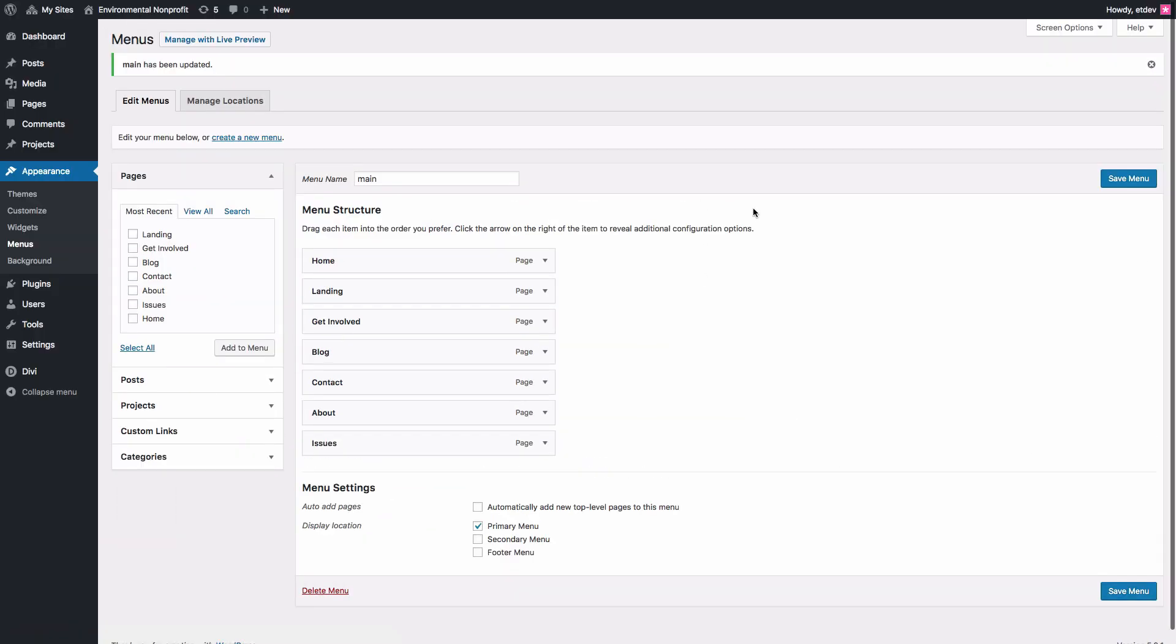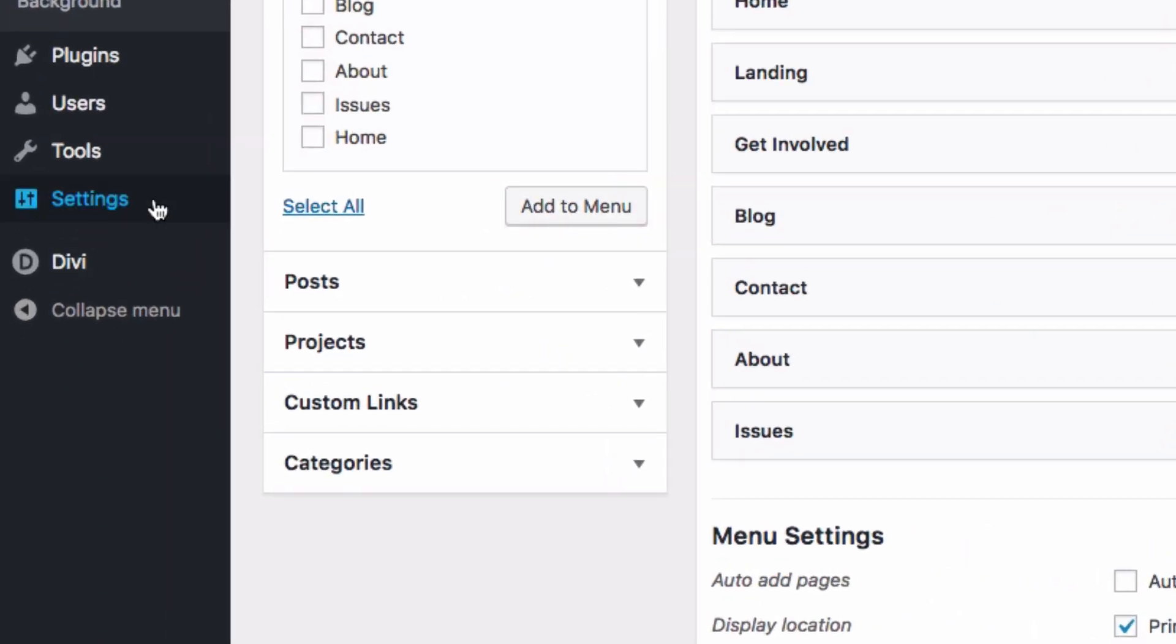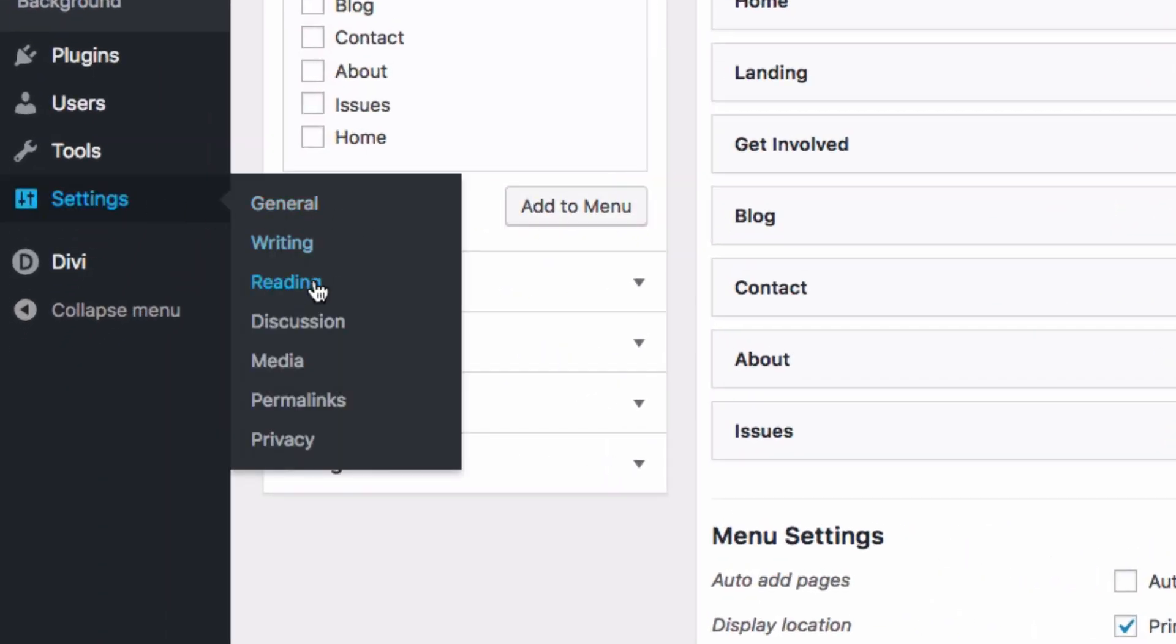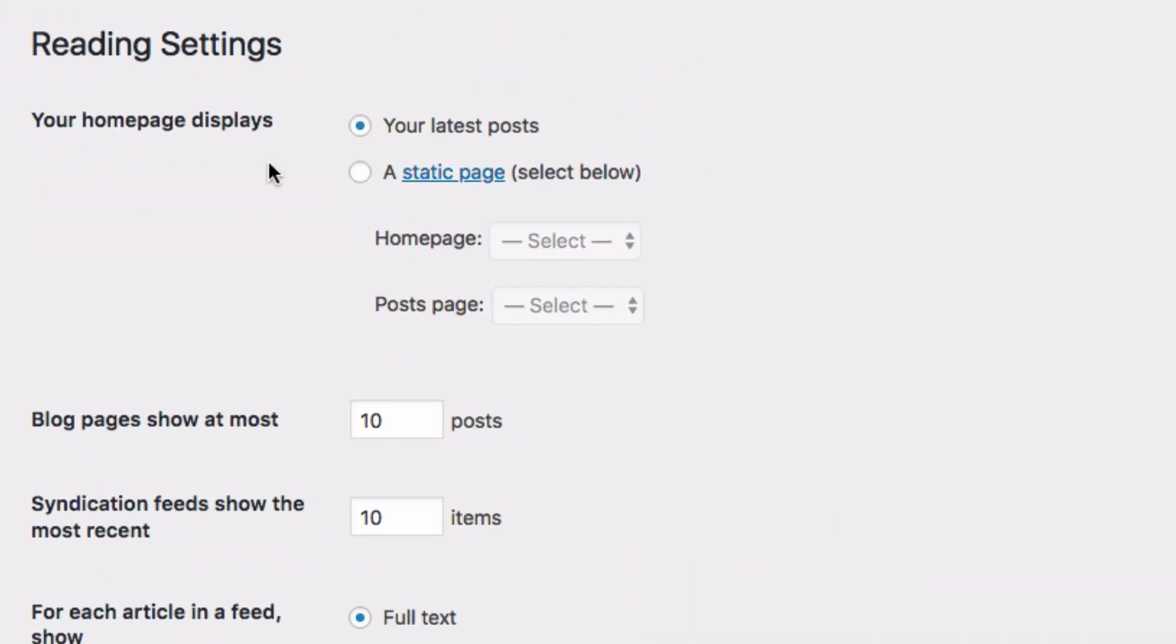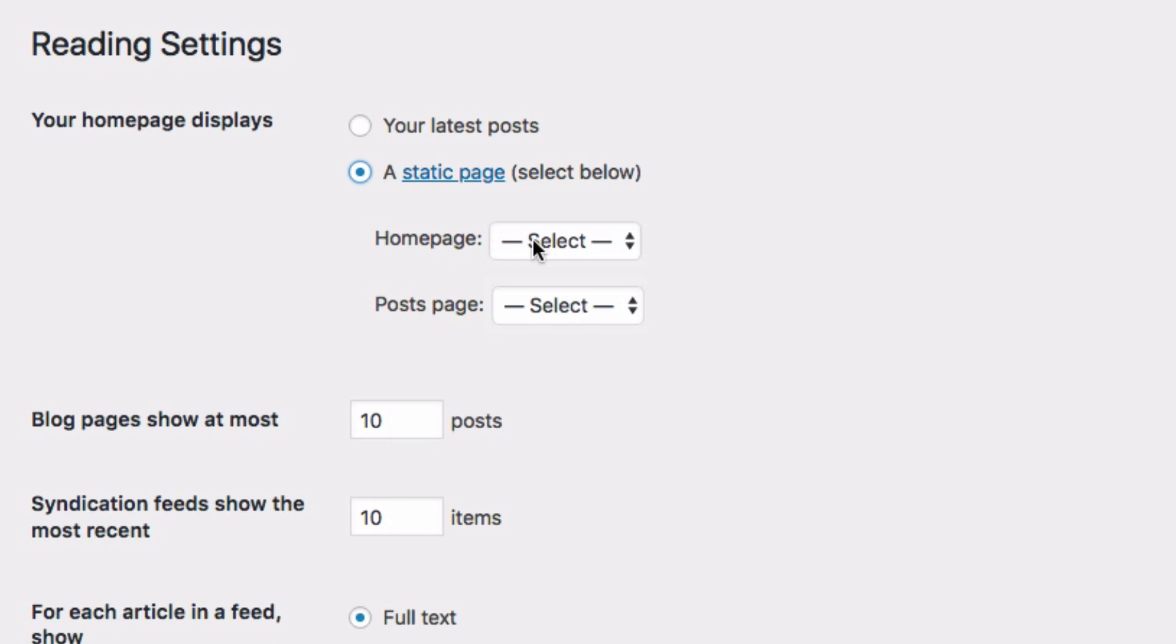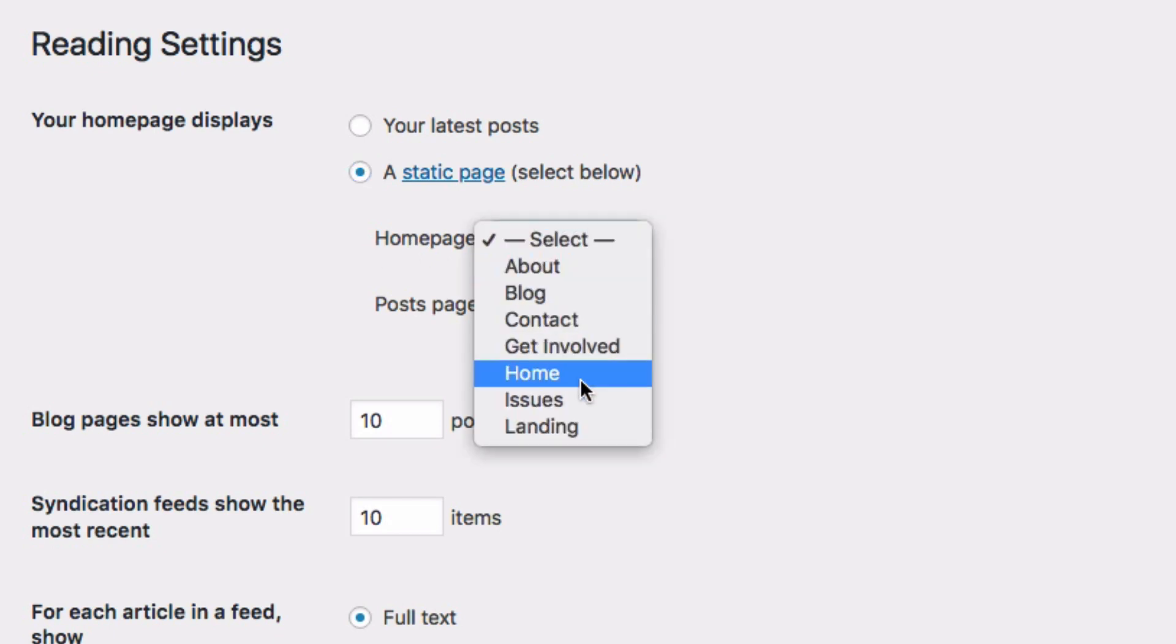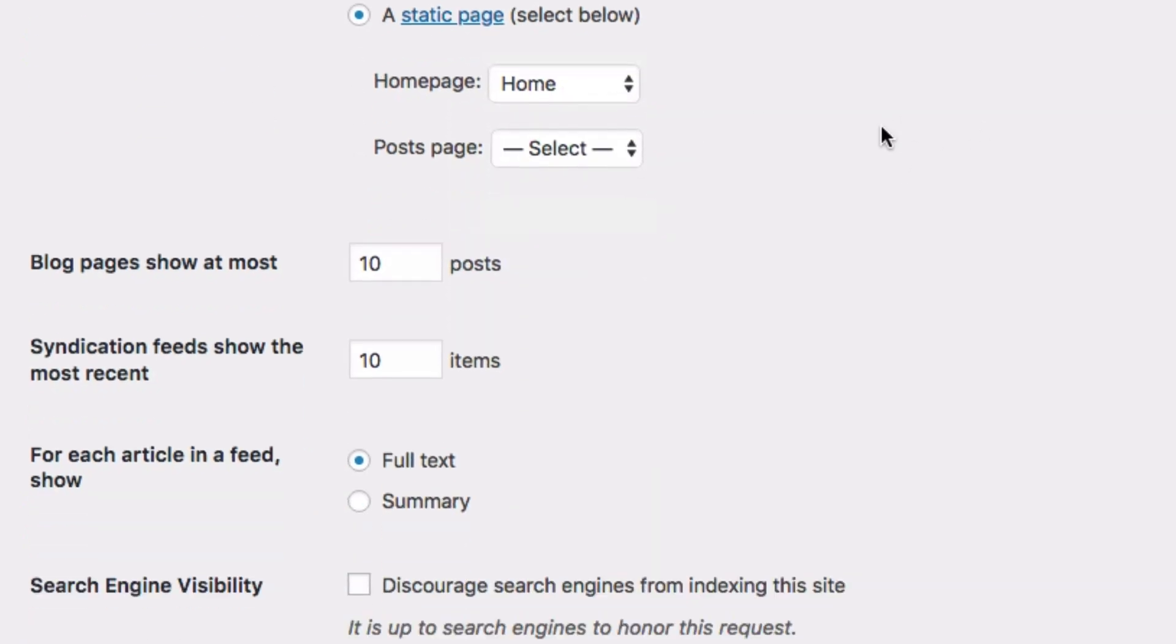And for one last step, you'll want to set a static homepage for your website. To do that, go over to Settings, Reading. And under your homepage displays, go ahead and select a static page. And then for your homepage, select the homepage you created with the corresponding homepage layout. After that, click Save Changes.